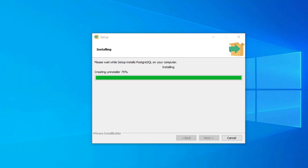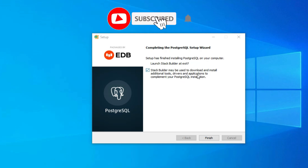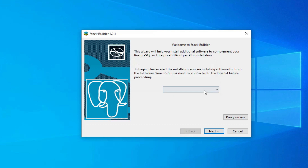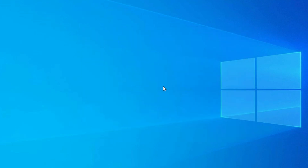The setup has finished installing PostgreSQL on your system. It is showing a checkbox for Stack Builder, which can download additional tools. Click the Finish button. It then asks something related to Stack Builder — I'll just cancel that since I don't need those tools right now. Click Cancel.